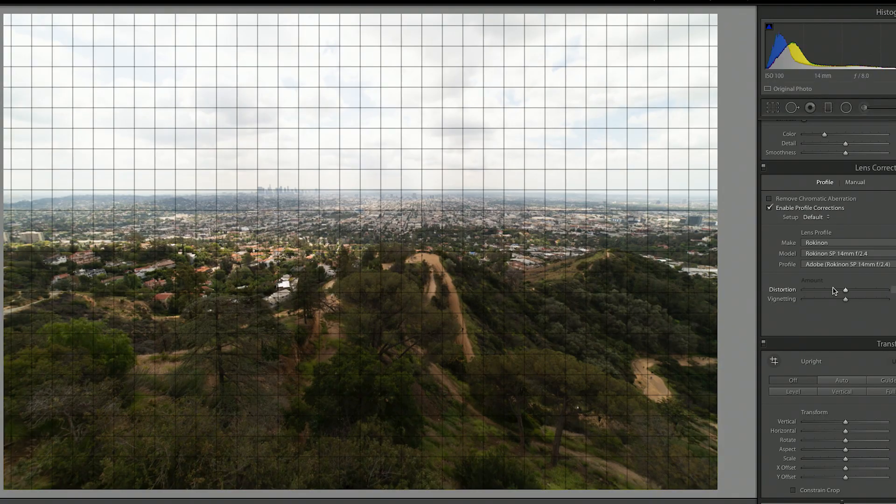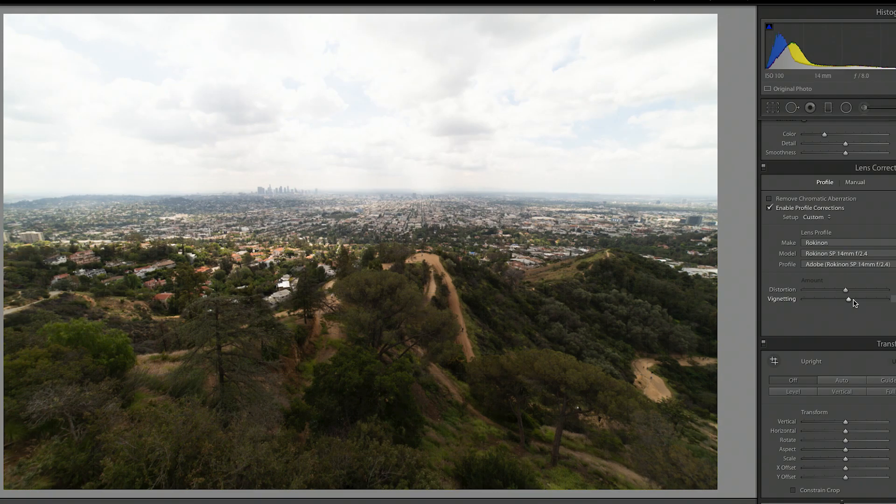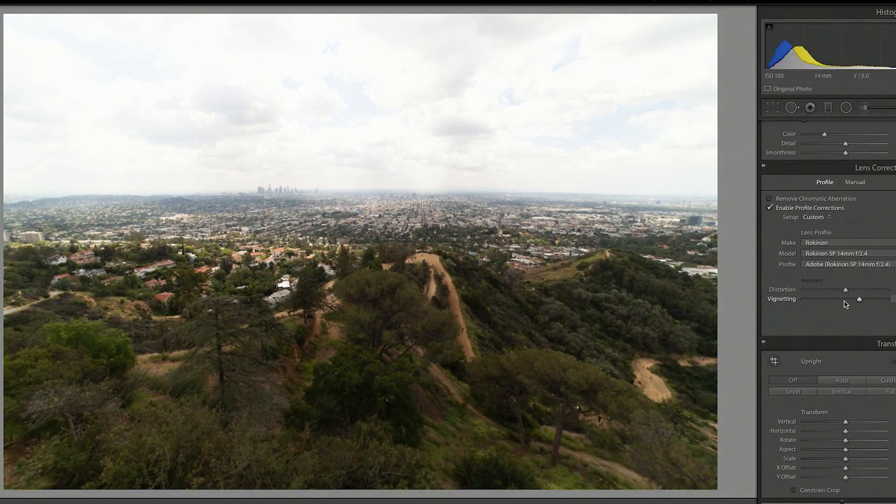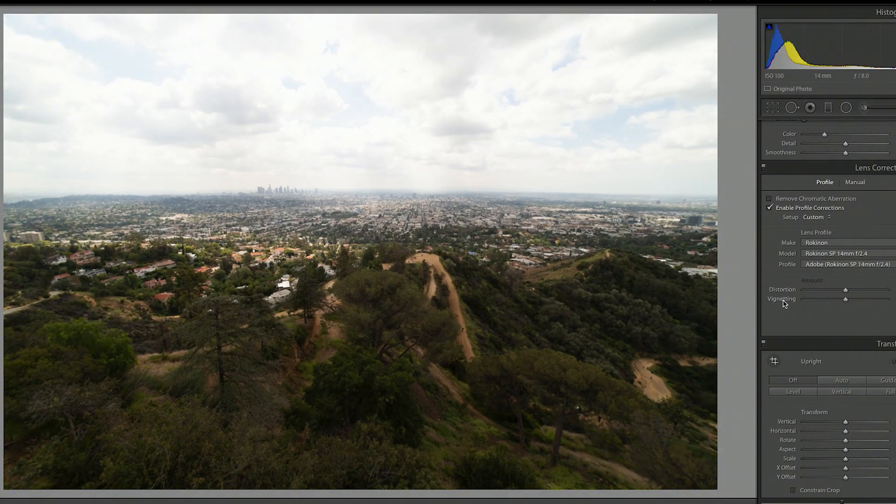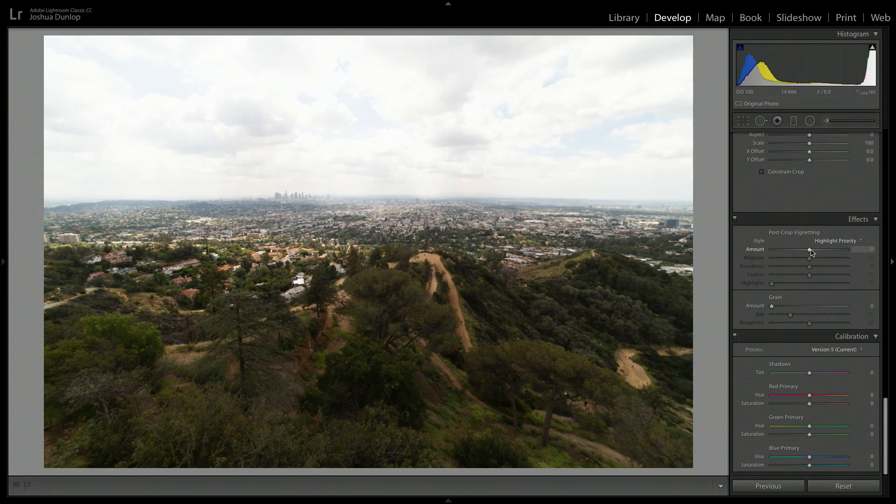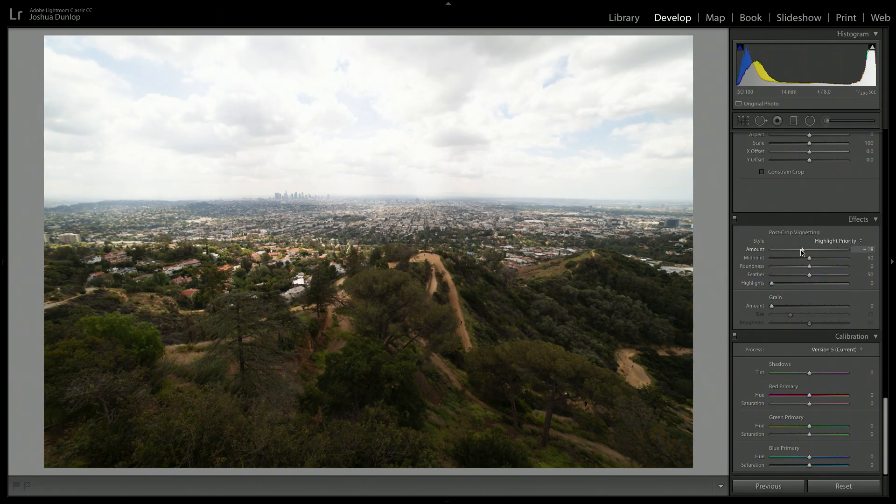Because it does remove the vignette, you can add it back in if you prefer that. And you can also add it in here in the profile corrections section. It depends on your preference. And if I want some more vignette, I'll go and add some more later.